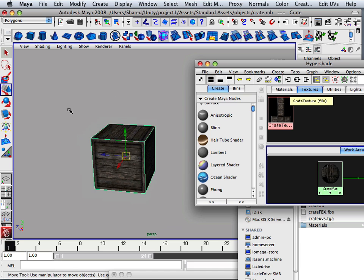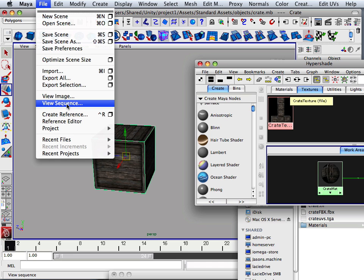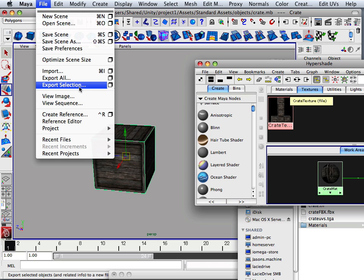Alright, now you're ready to export to Unity. But what do you export as? You can export as a Maya file, an OBJ, and FBX. I'm going to tell you that it's probably easier to export in FBX. So export selection and I'm going to choose FBX.